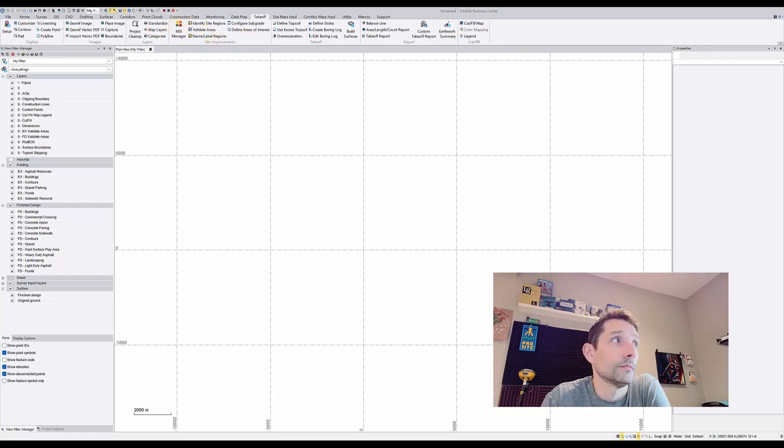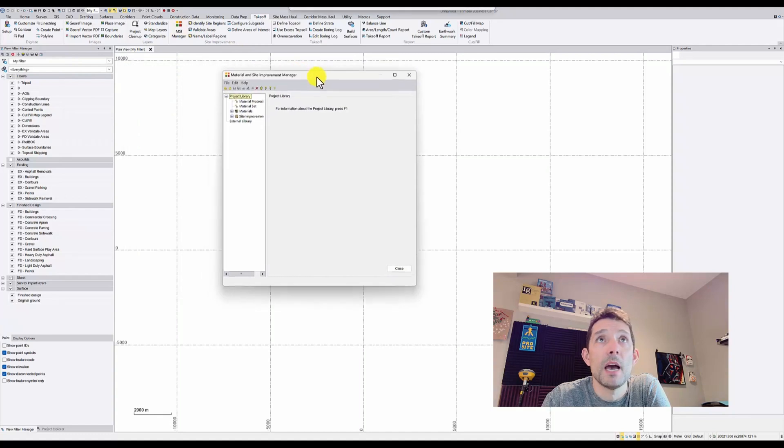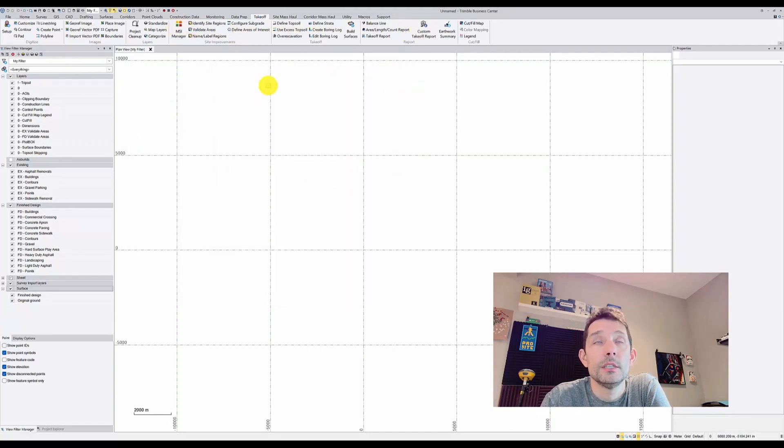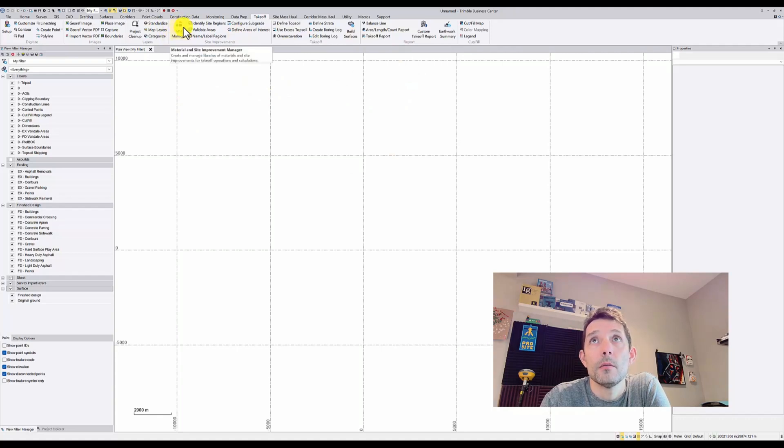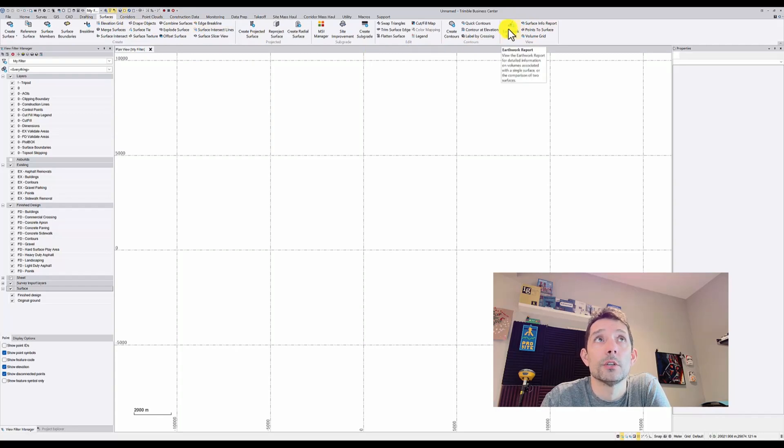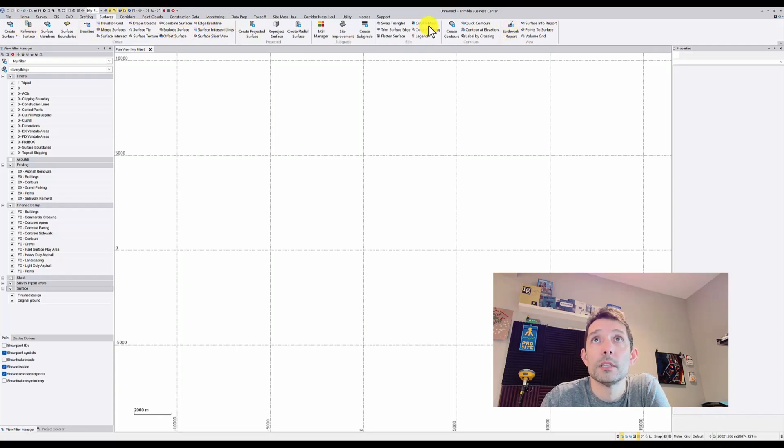As you can see, the Material Site Improvement Manager is a large icon. This is how I change it to a big icon. I also like the Earthwork Report icon bigger.